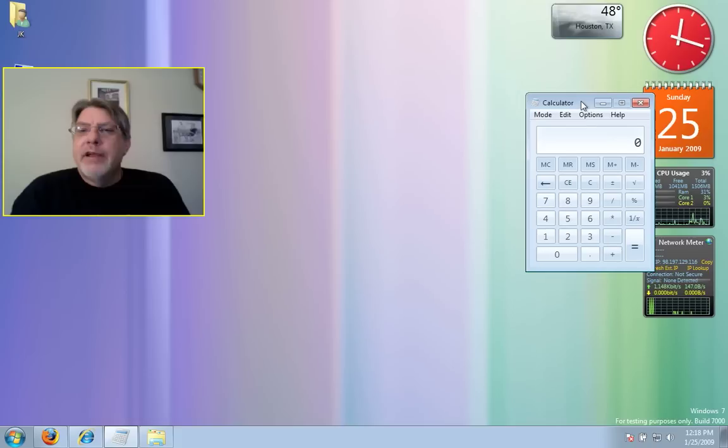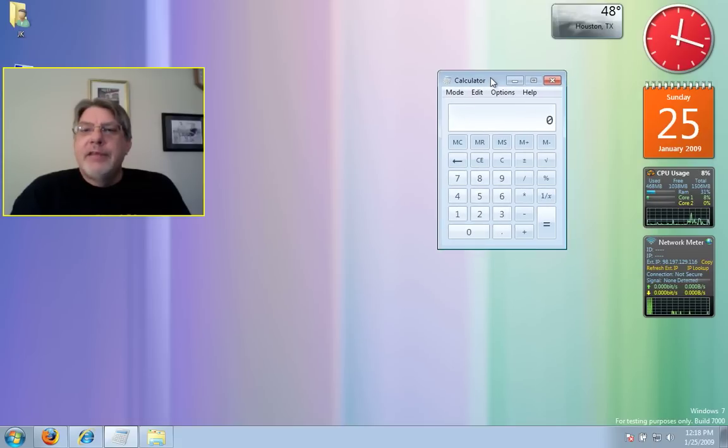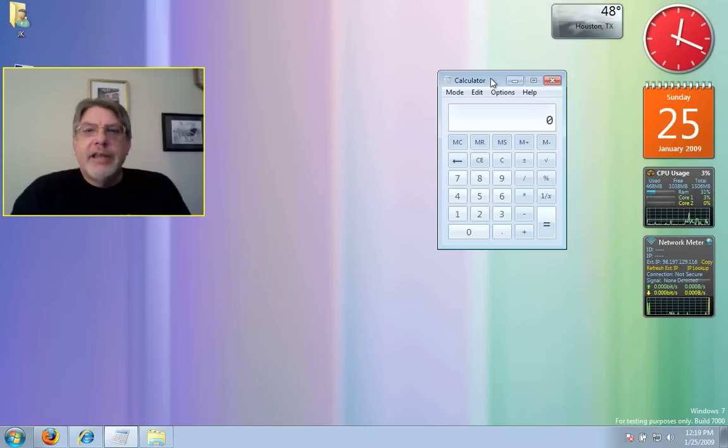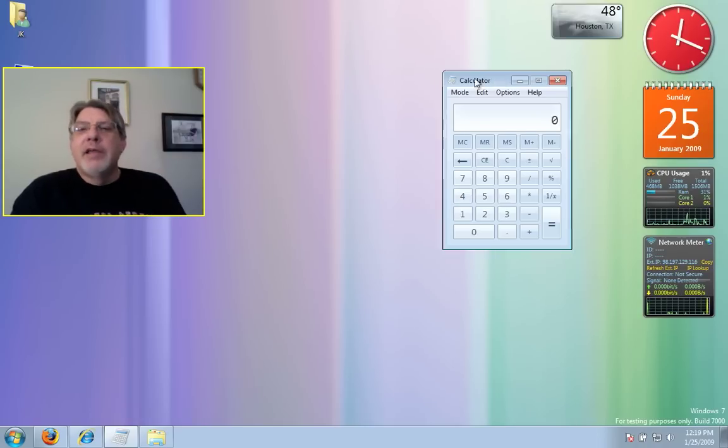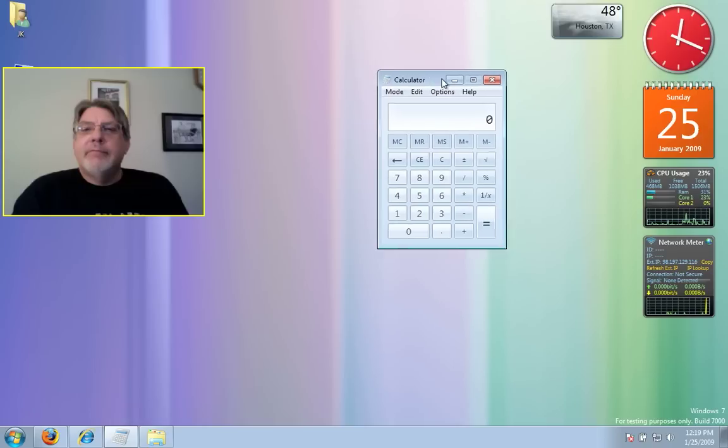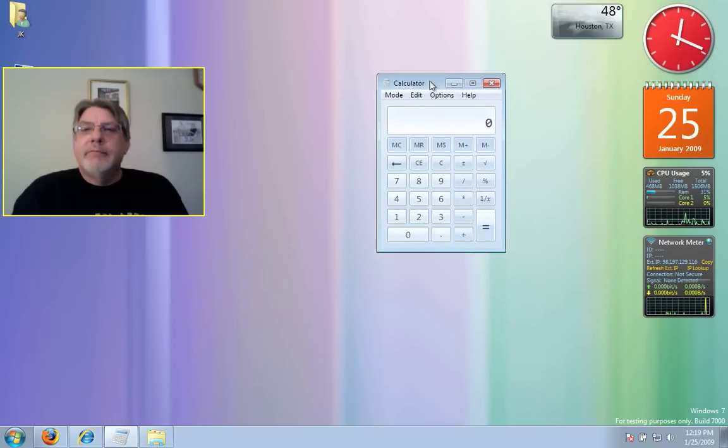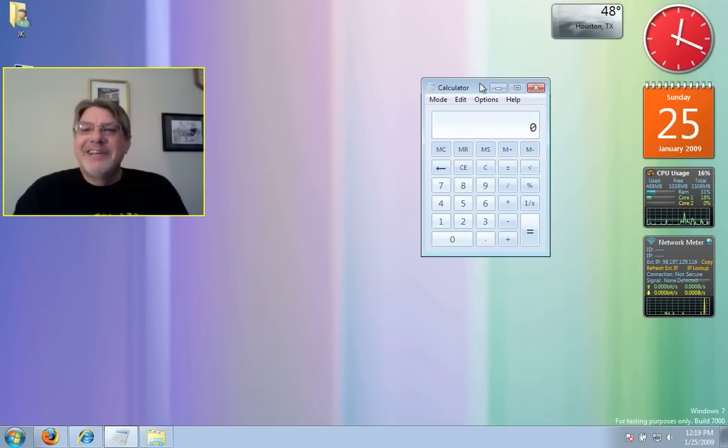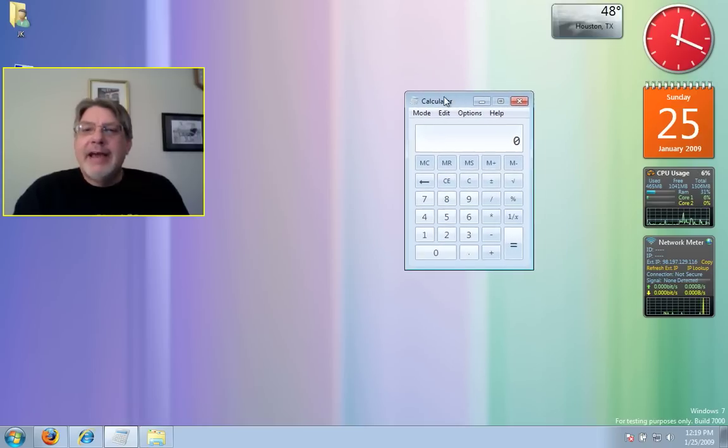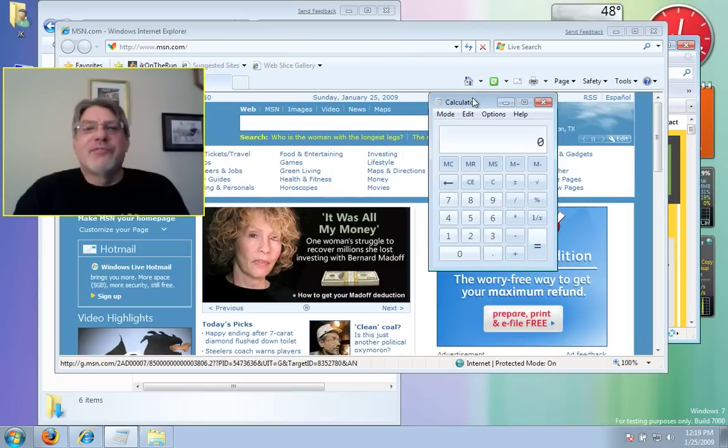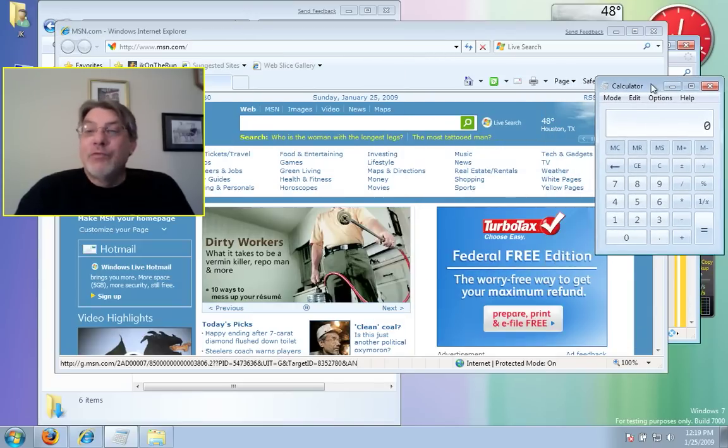That's where Aero Shake comes in. See, I grab the title bar of this little calculator window here, shake it, and all the windows jump out of my way. We'll get them all back - you've got to shake it just right. And all the windows come back. That is really cool.